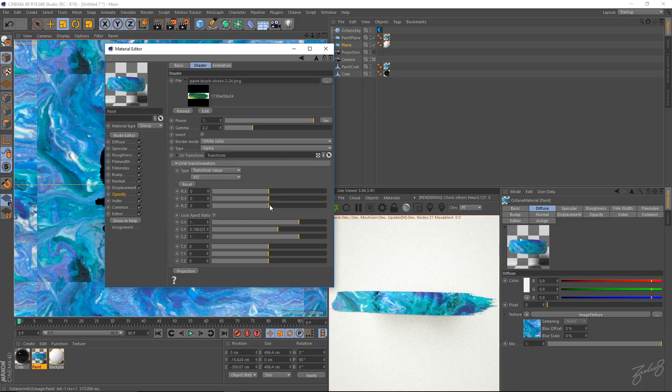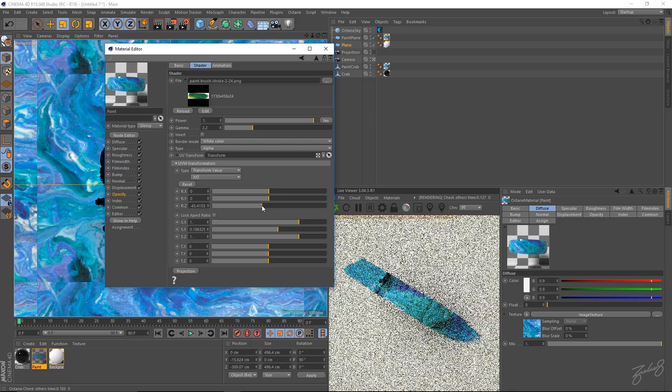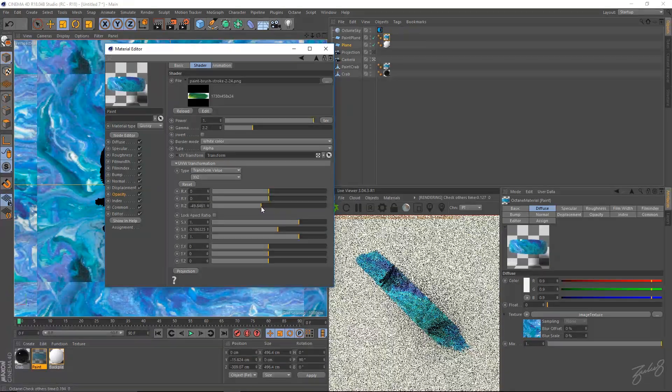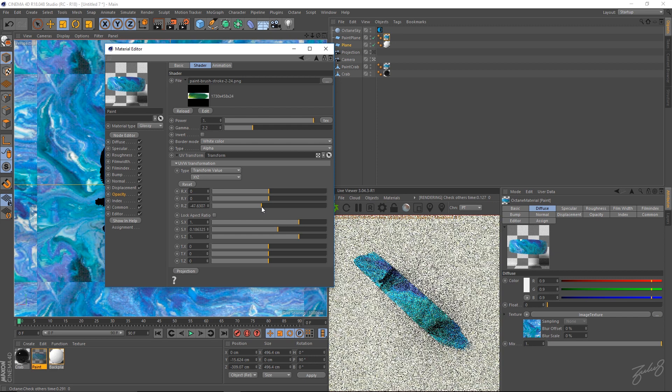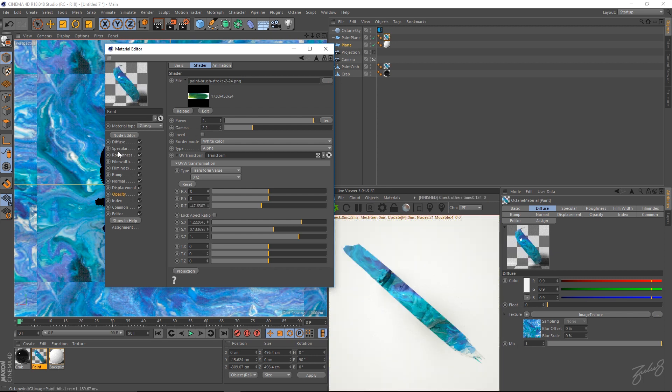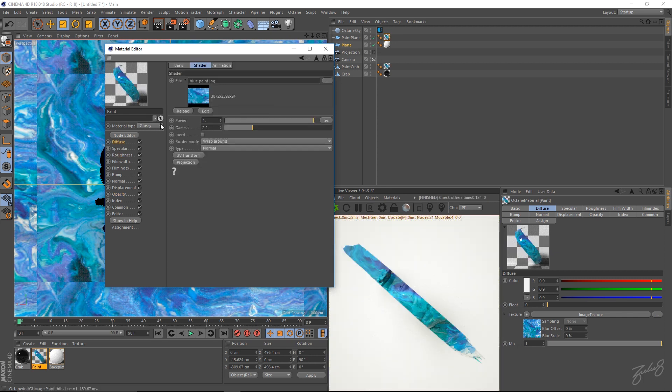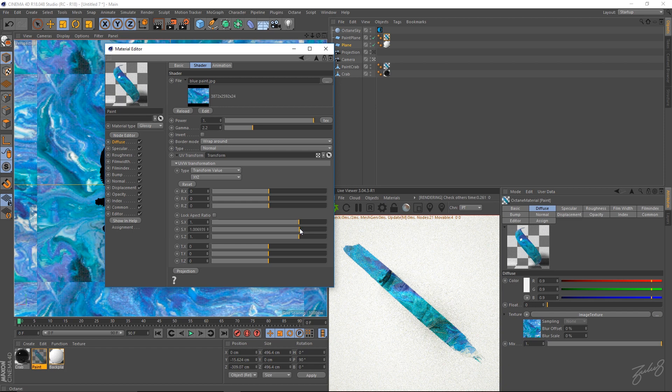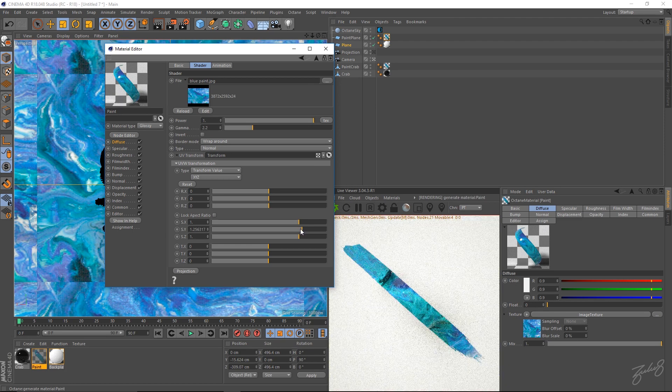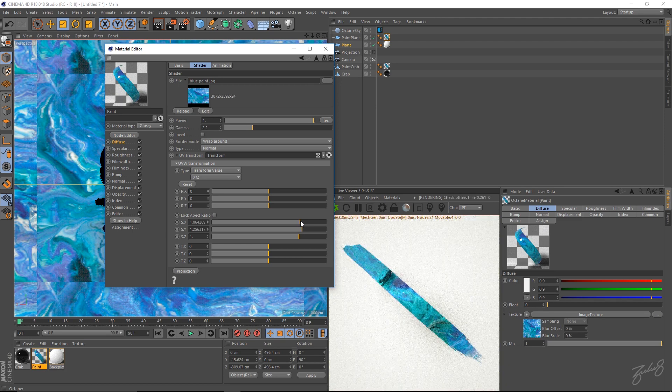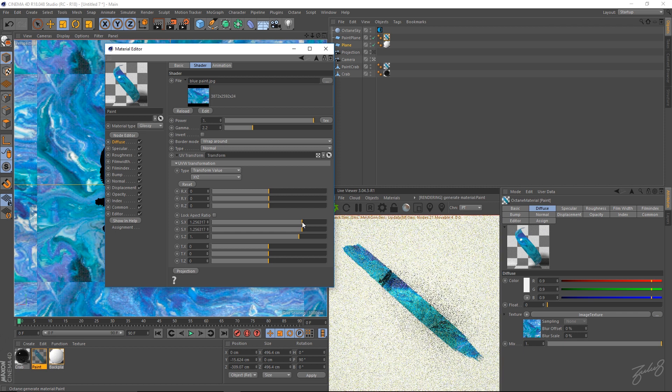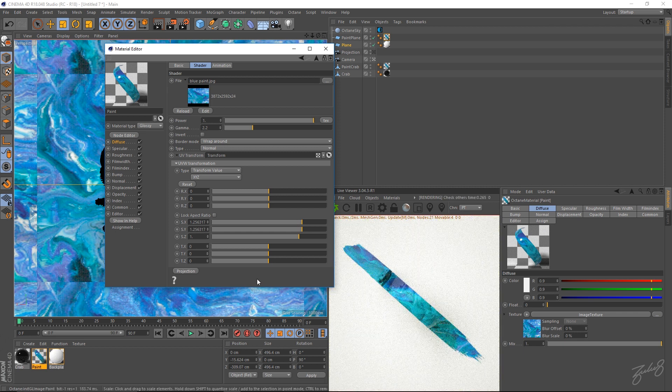I'm going to go into my diffuse as well. Hit UV transform. And I'm going to scale this up a little bit. Just so it reaches like past the edges of my paint stroke.